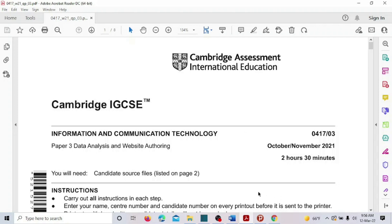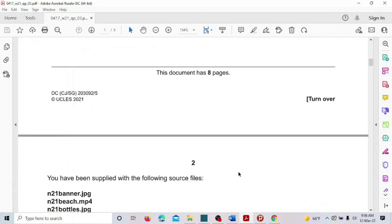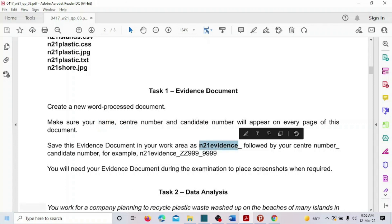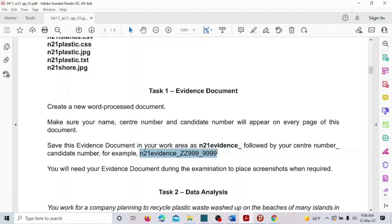Hello guys! Here we are doing paper 2021, October/November, Paper 3. It's a winter paper and in this session we are going to do data analysis — that's the Excel part — and about the evidence document. We create a new Word document by ourselves; it's not given in the folder. We have to create it by adding our name, center number, and candidate number in the header, and save the document using the specified name format.